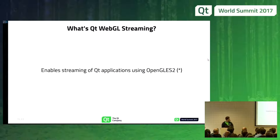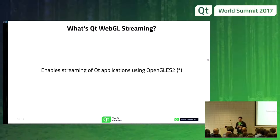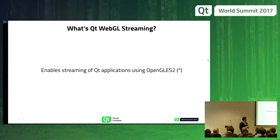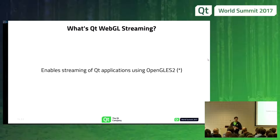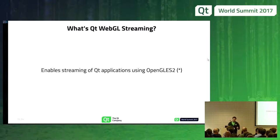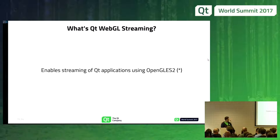WebGL streaming is the way to stream Qt applications to a WebGL-capable browser. In principle, we can stream OpenGL ES2 applications. This is an important thing. So if you have a Qt application, a Qt Quick application, and you want to port to your browser, you can use this to try to render and see how it looks.